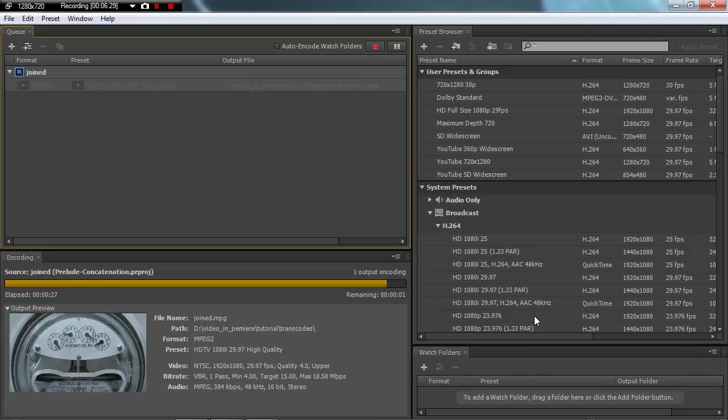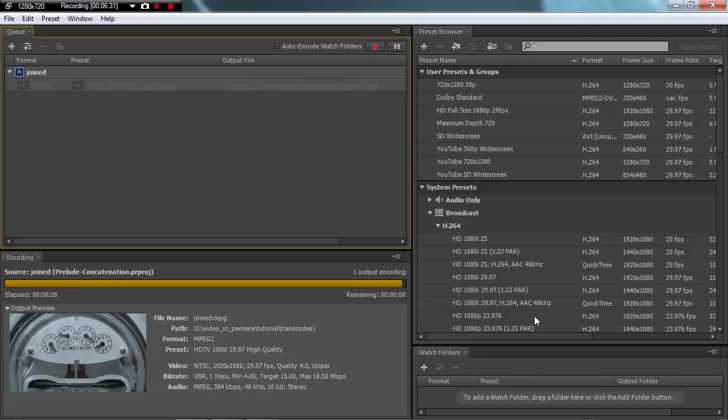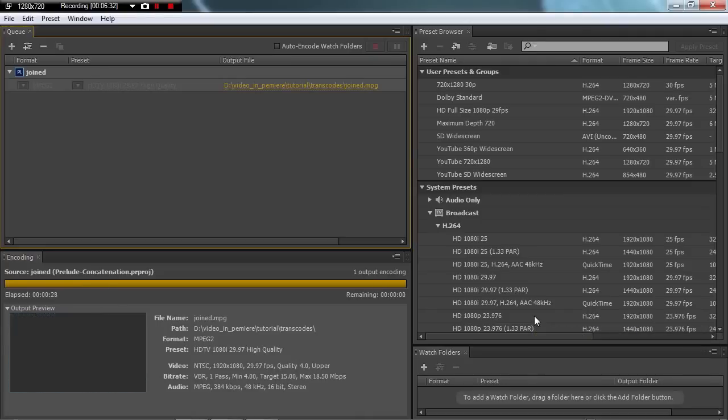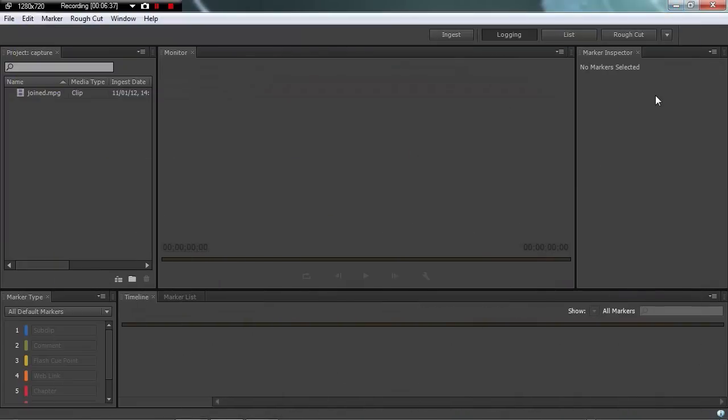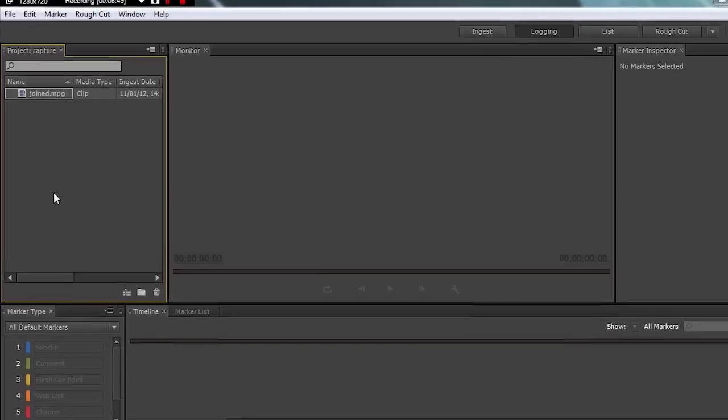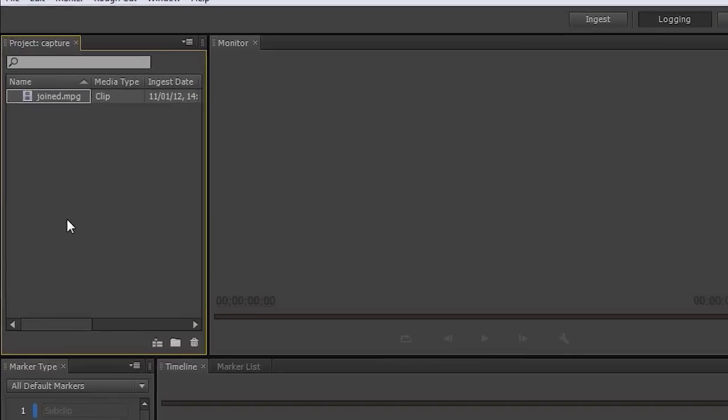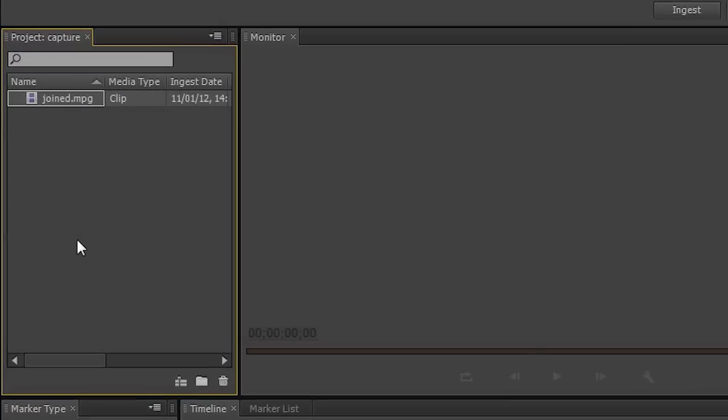All right, it's almost finished here. And now if we hide the Media Encoder, we'll see that the clip has already come into Prelude. Now if this was a longer clip, an hour too long, you would probably have to transcode overnight, and then it would come into Prelude and be ready for you in the morning there.